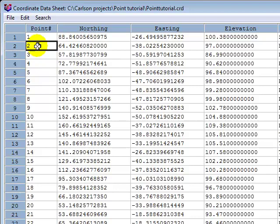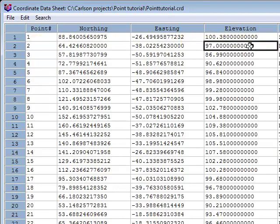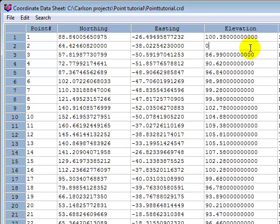So the point that we were interested in was point number two, and you can see the elevation is indeed 97. I want to zero that out. So I could go zero.